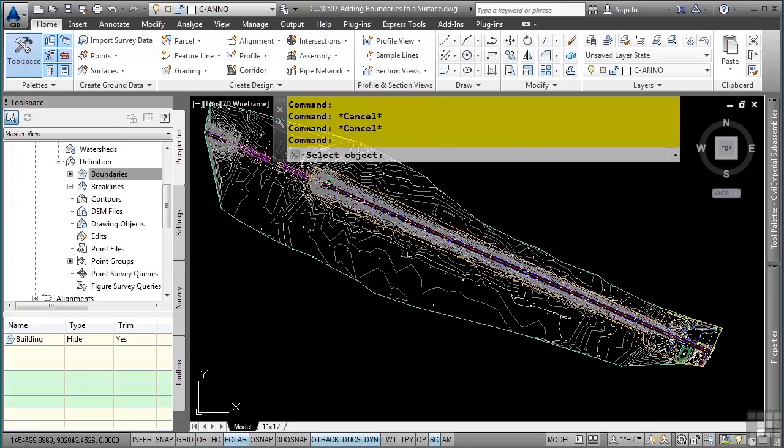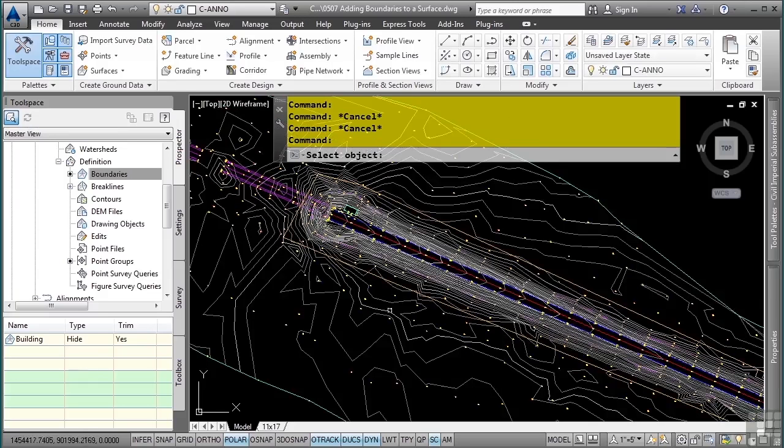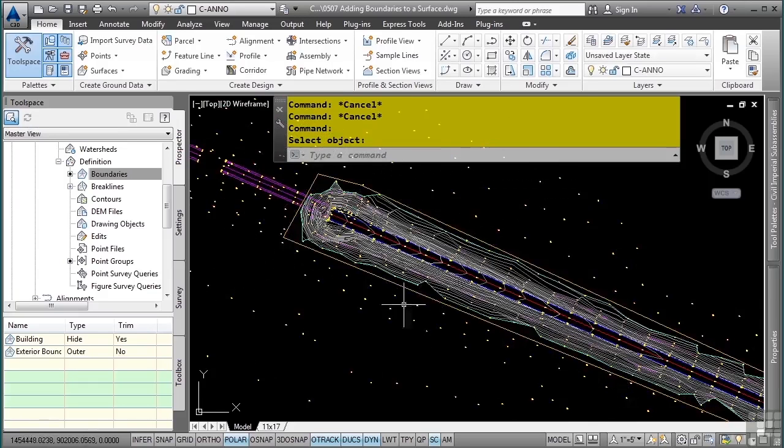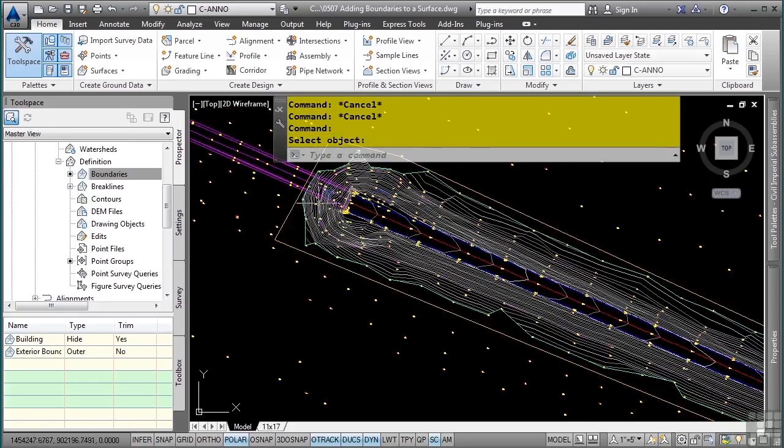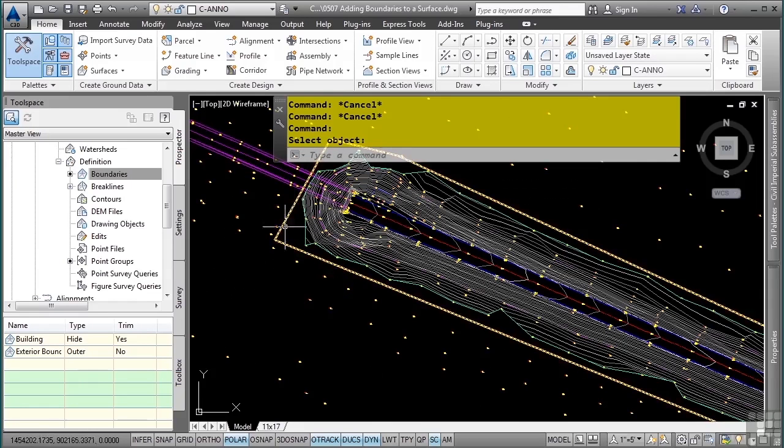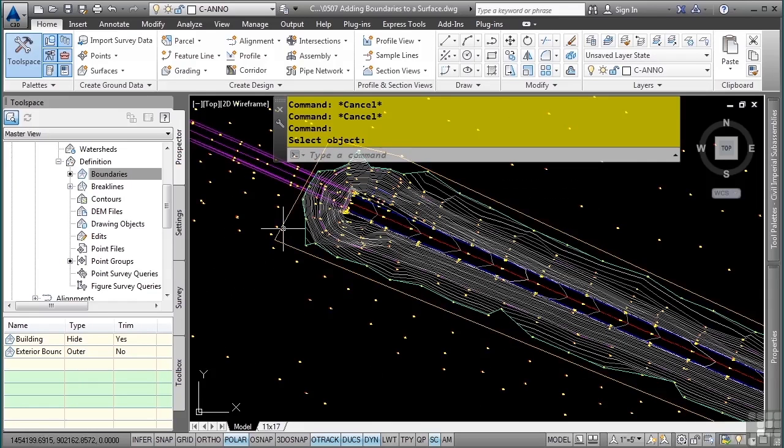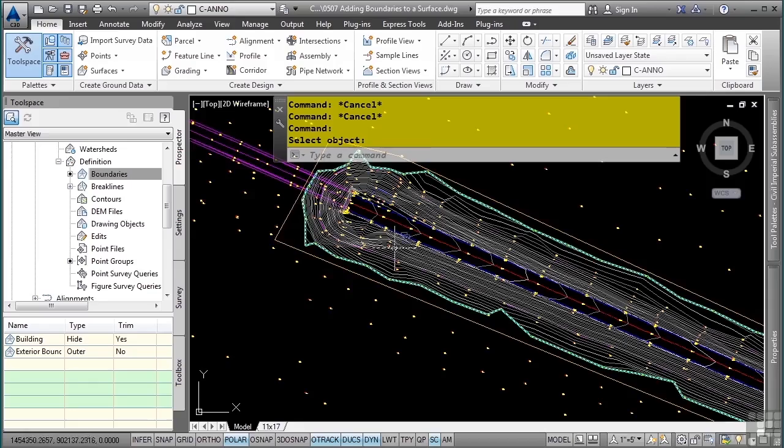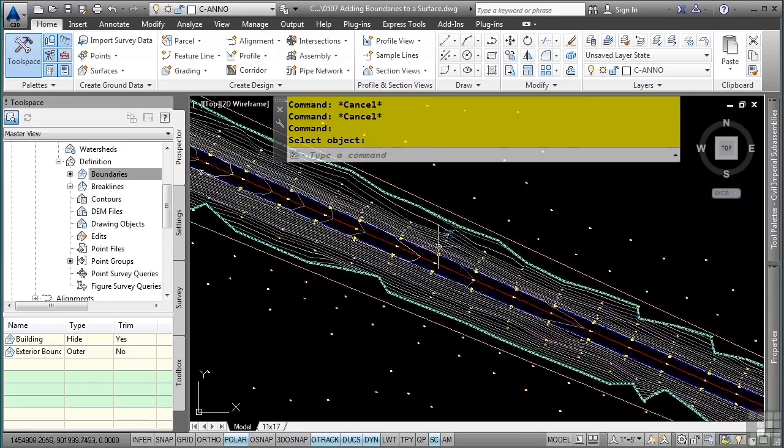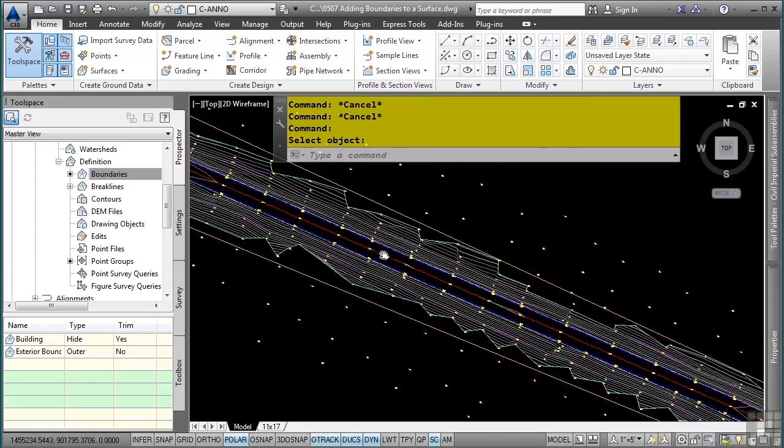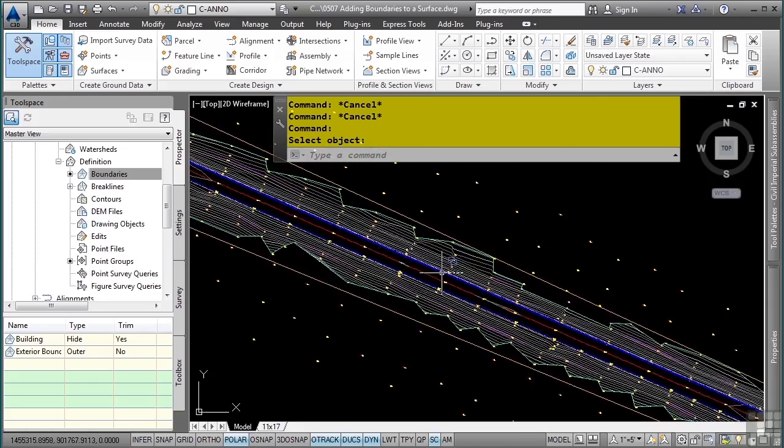I'll zoom in and select my object. And notice how the actual triangulation does not go to the actual exterior boundary object. It goes to the closest surface data that's in the actual surface. And just like that, we have bound the surface.